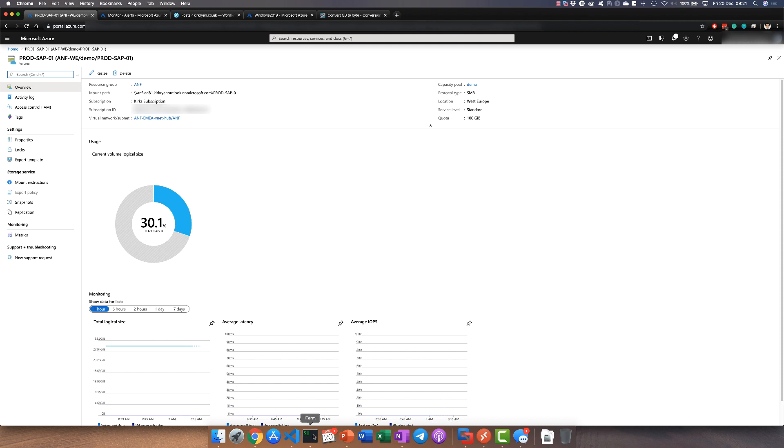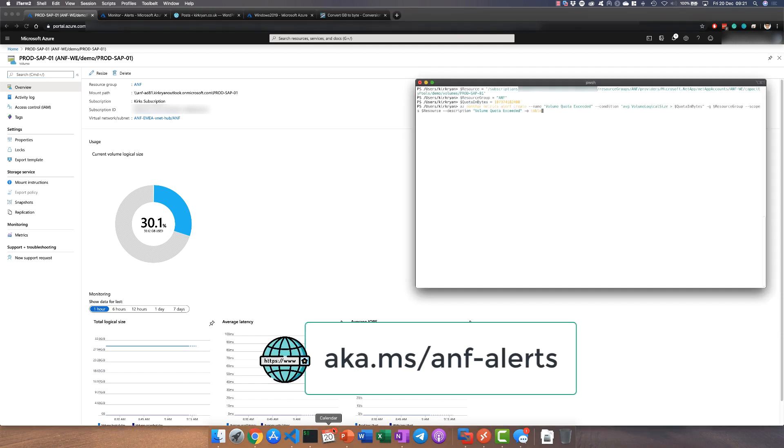The very first step if we want to set up any alerting is to run the PowerShell script which I've conveniently hosted at aka.ms/anf-alerts. You simply change the resource group, quota and bytes, and of course the resource itself which is the volume ID to match your environment.